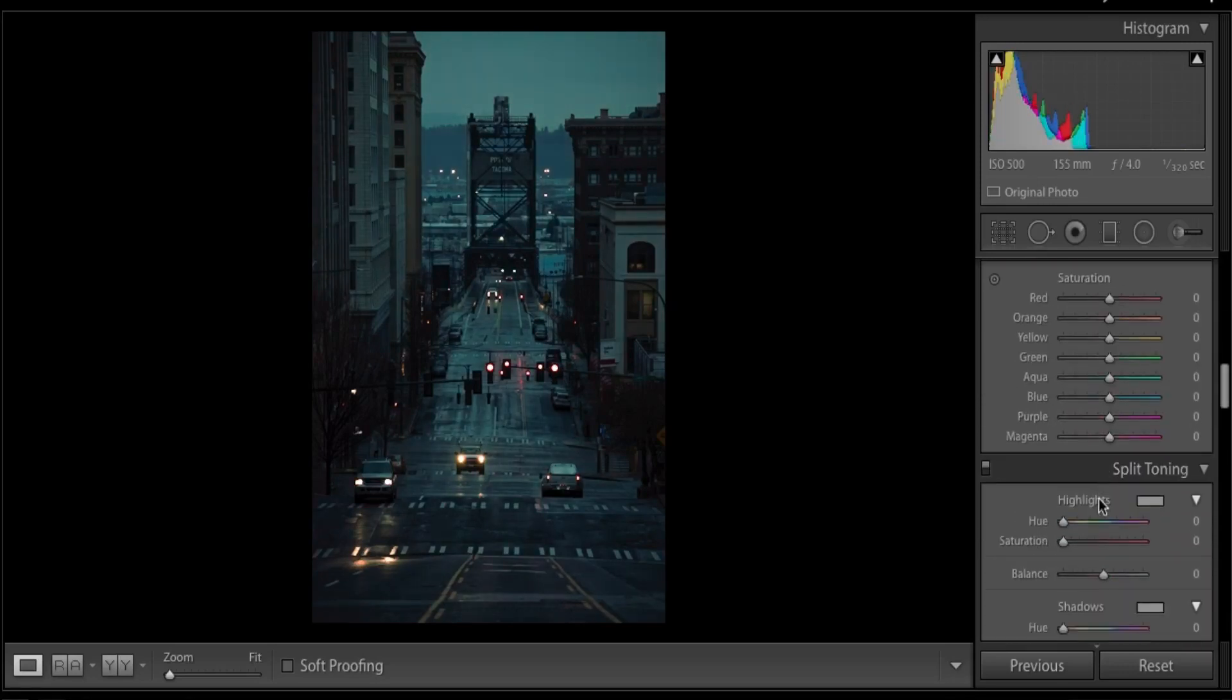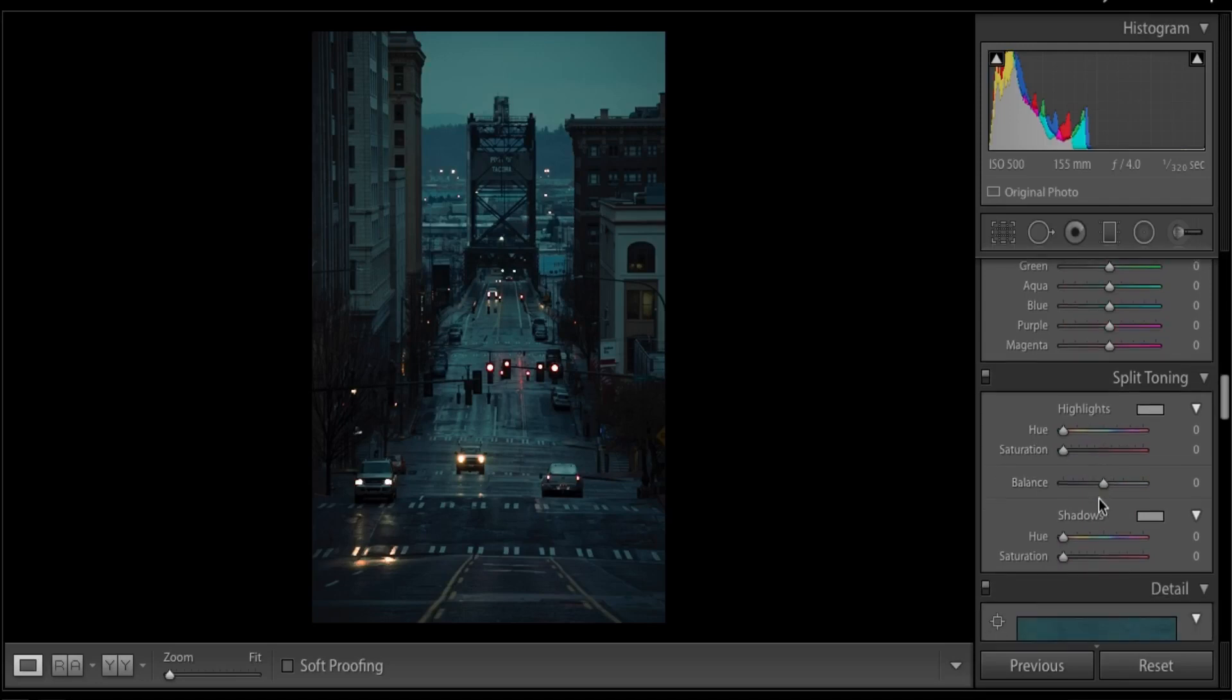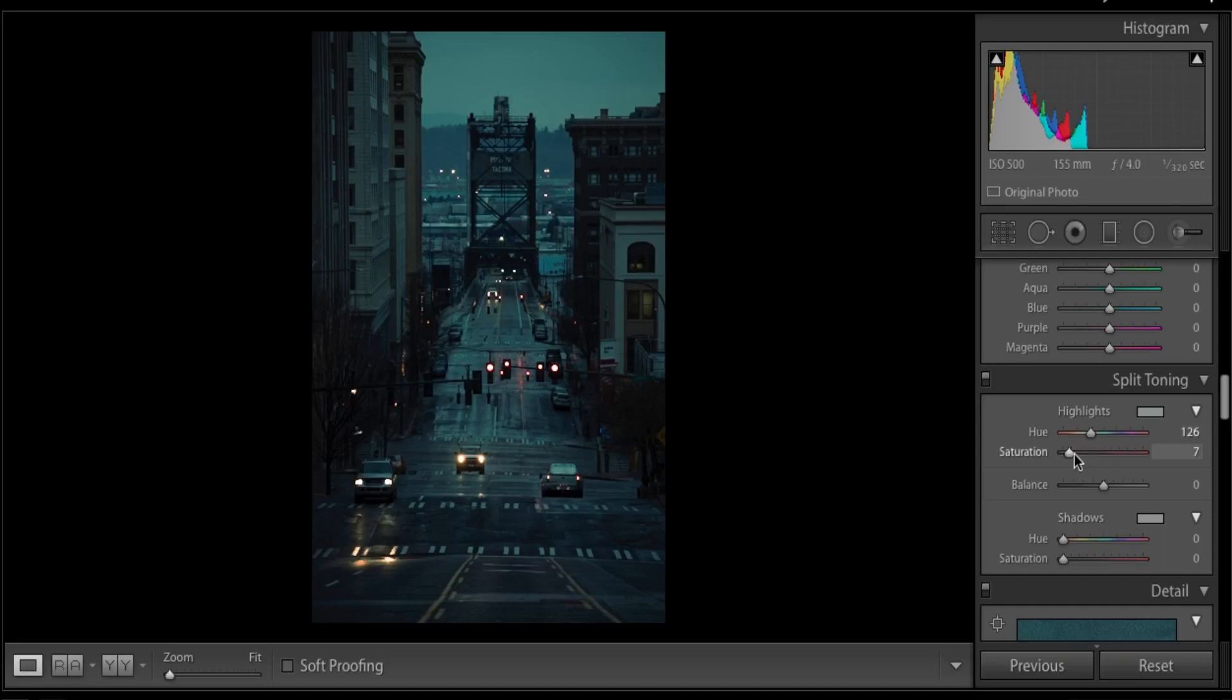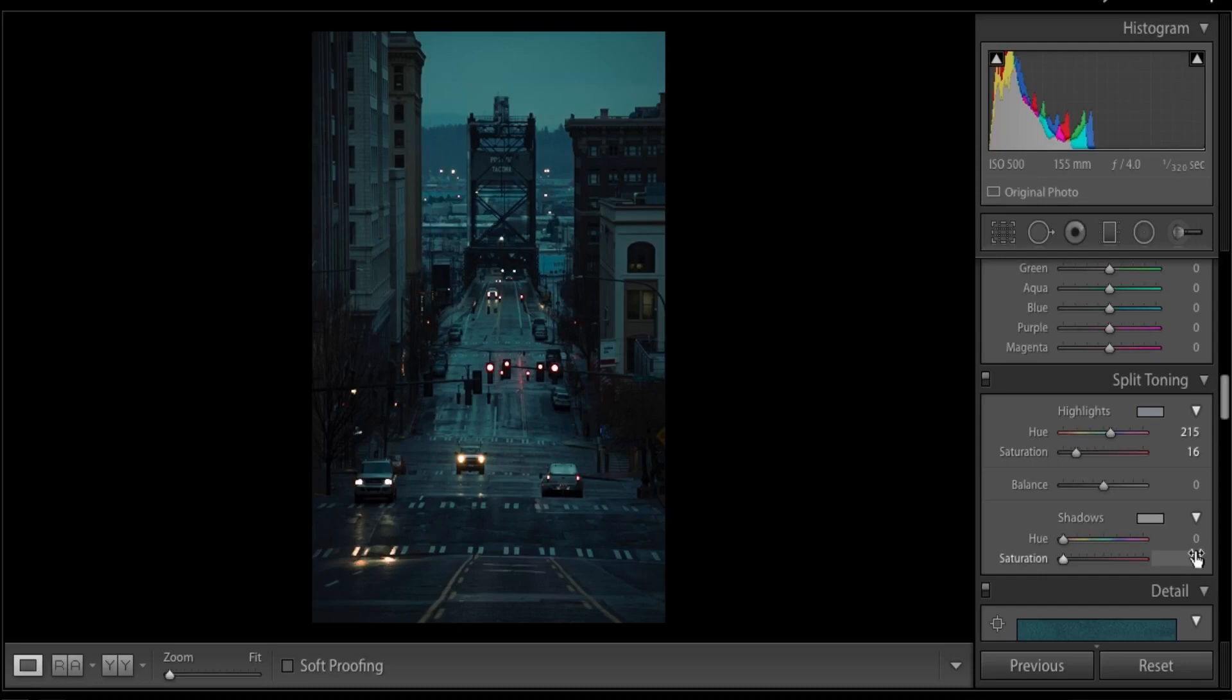Now we're going to be heading on to the split toning, which is a crucial step when it comes to my photography. We're going to start with the highlights. I'm just going to add a little bit of saturation, maybe at seven and adjust from there. I'm going to move around the hue to the desired color, which I usually work with a warm yellow or green tone. I'll add some saturation and head to the shadows. Shadow saturation is set to seven as well, and then adjust around this area right over here.